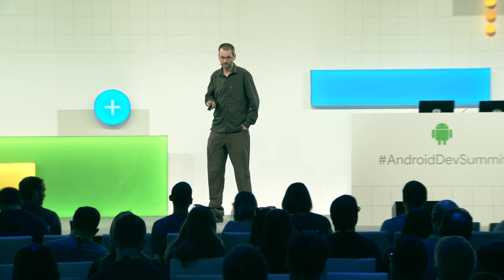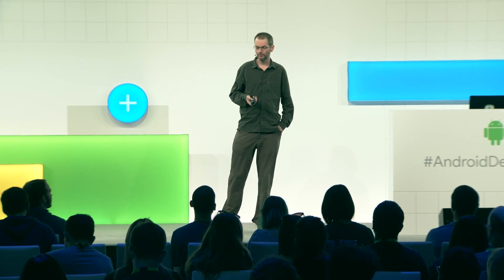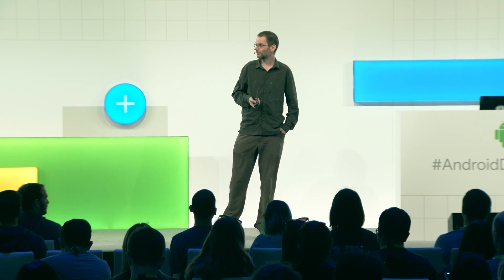Hey, my name's Elliot Hughes. I've worked on Android for a while now. My first job on Android was working on the Java core libraries and actually cleaning up some of the bugs in our JNI.